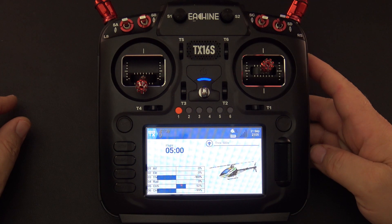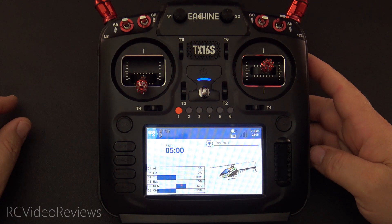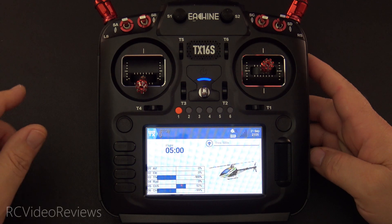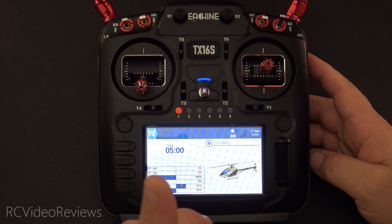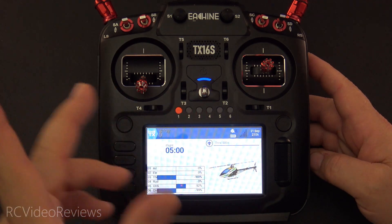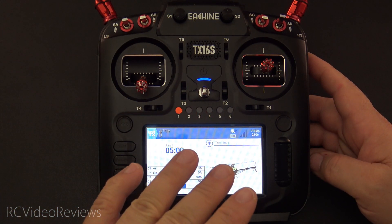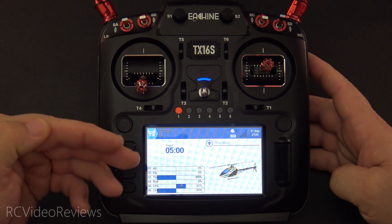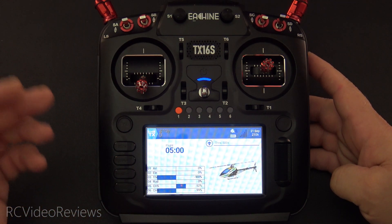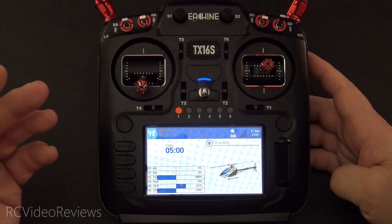Ever since I got into flying model helicopters, I've been asked about my configuration for Edge TX. Before I go any further, I just want to say thanks to Freddy. Freddy shared his configuration with me. Now since he gave it to me, I've made it my own and done my own thing.